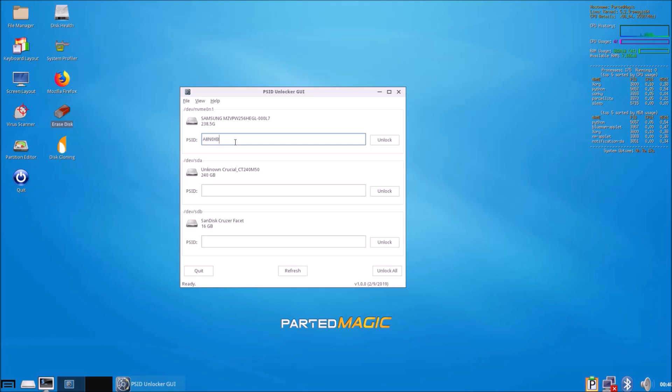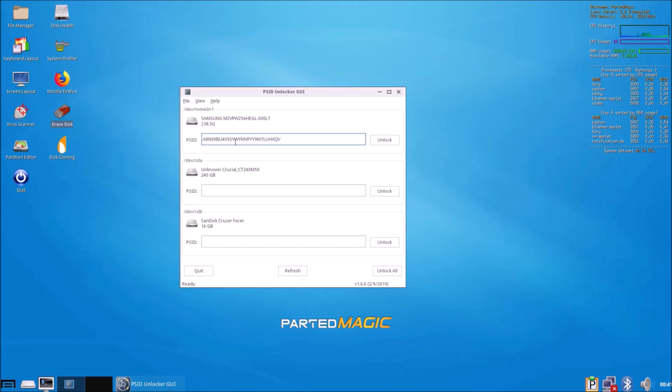Once again, I'm just going to type in the code from the label and then select unlock.